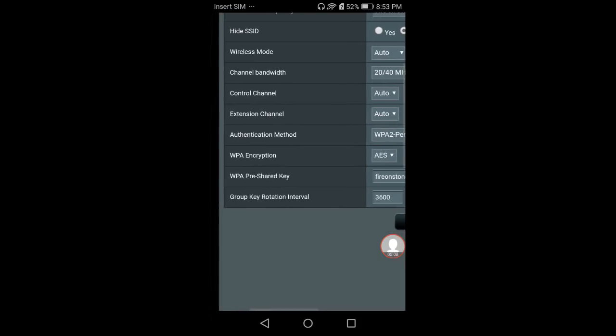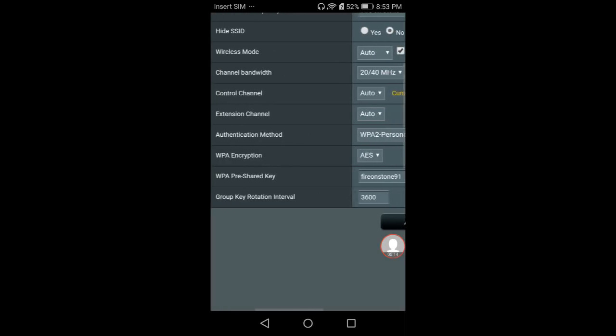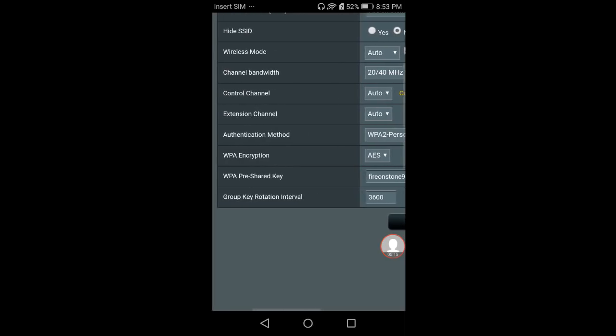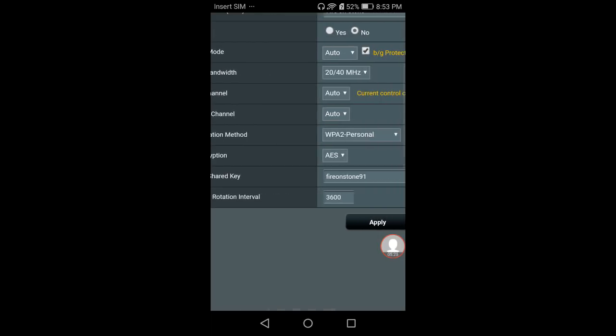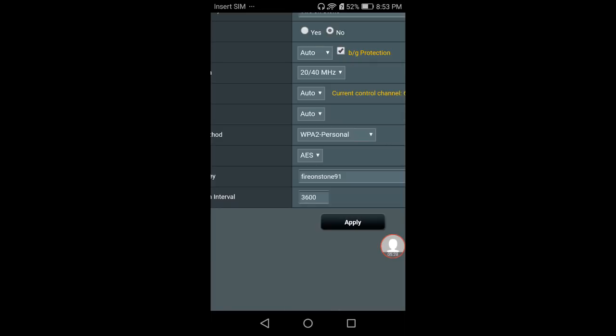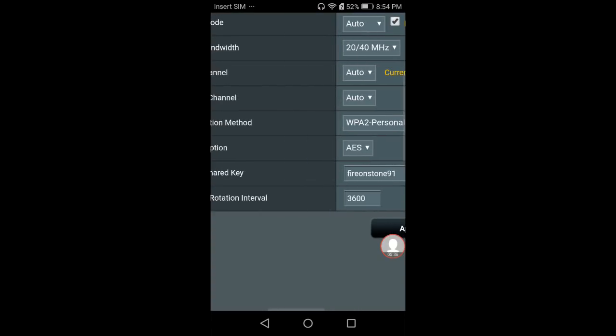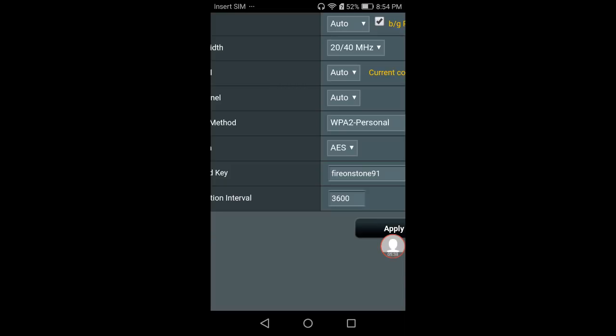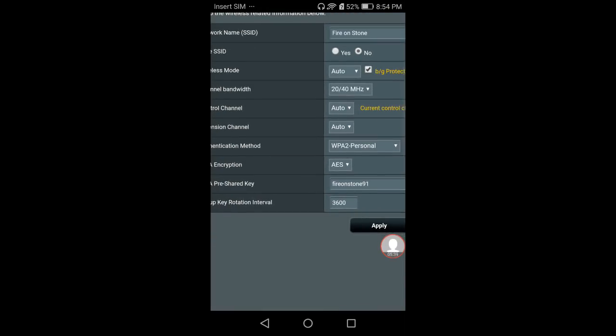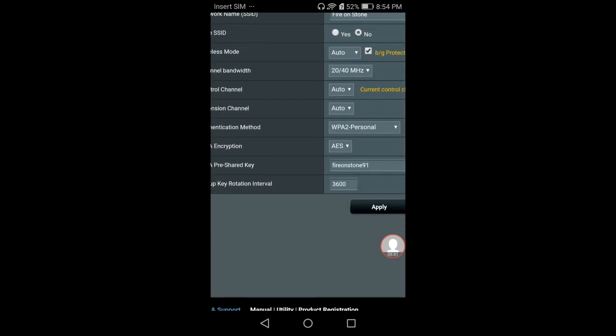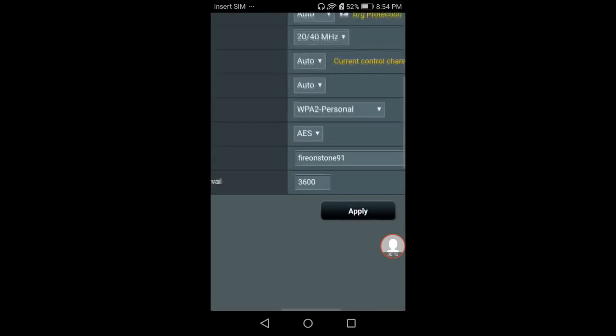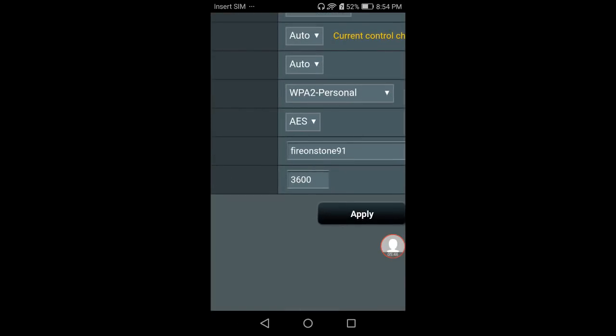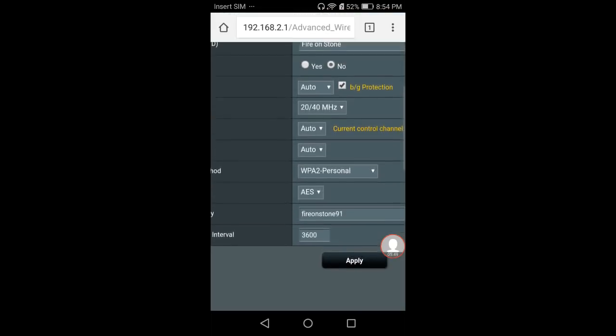There'll be a label here that says WPA Pre-Shared Key, or sometimes it'll just say Password. The password is generally about seven or eight characters long. In this case, it's 'fireonstone91'. Like I said, each router can vary depending on which one you have, but there it is.